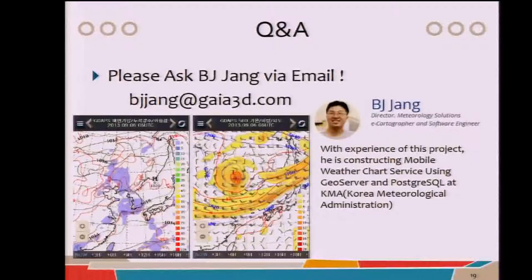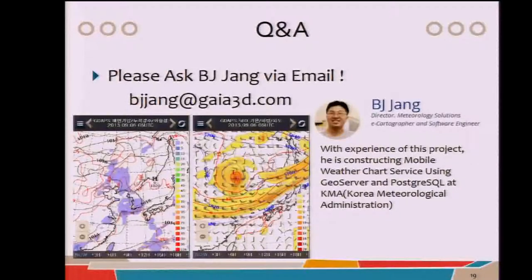With this experience, Vijay Jang — the original developer — is constructing a mobile weather chart service using GeoServer and PostgreSQL at KMA. These are screenshots of the weather chart. KMA is similar to the Met Office in England. Actually, I was not a member of this project and don't know the technical details, so if you have any questions, please ask Vijay Jang via email.